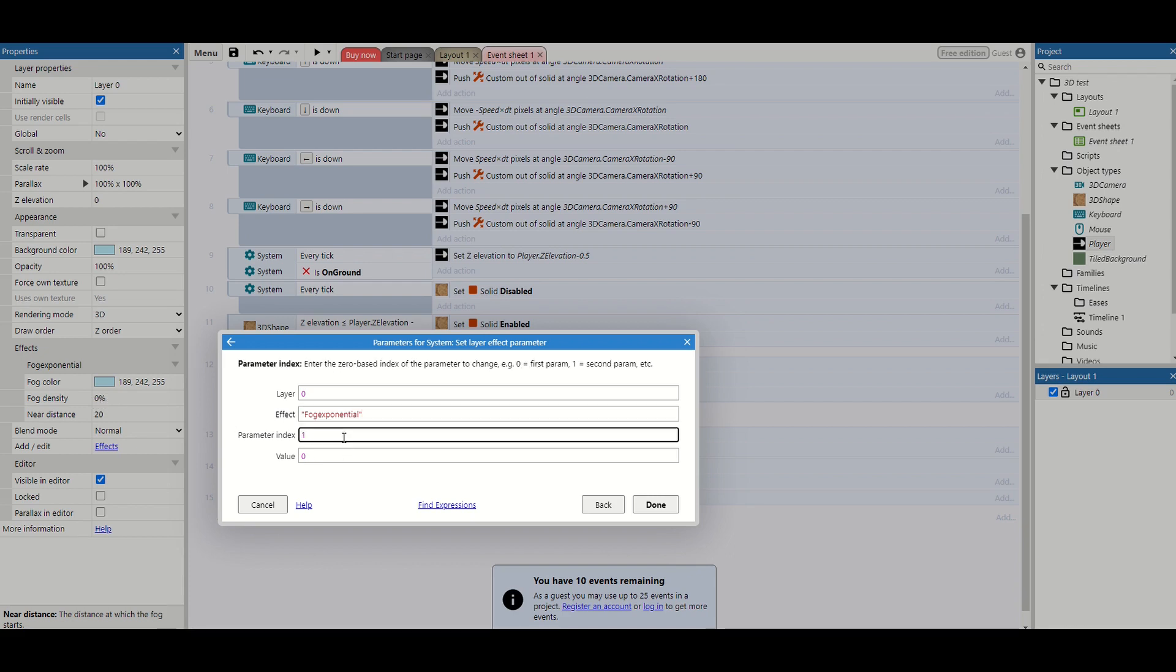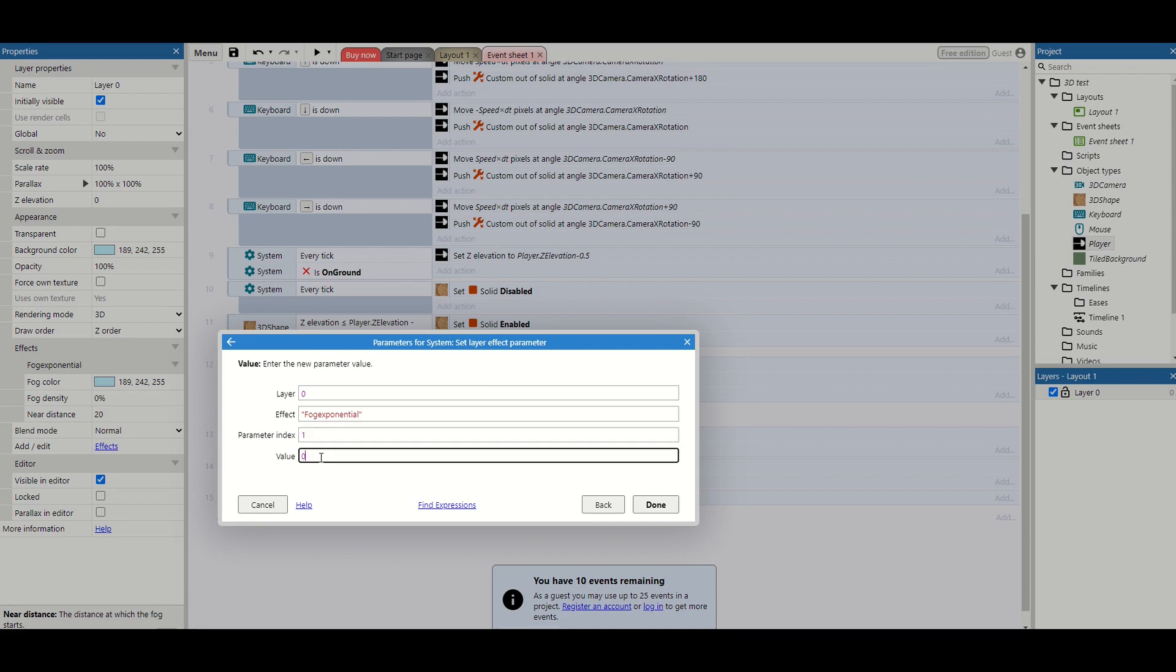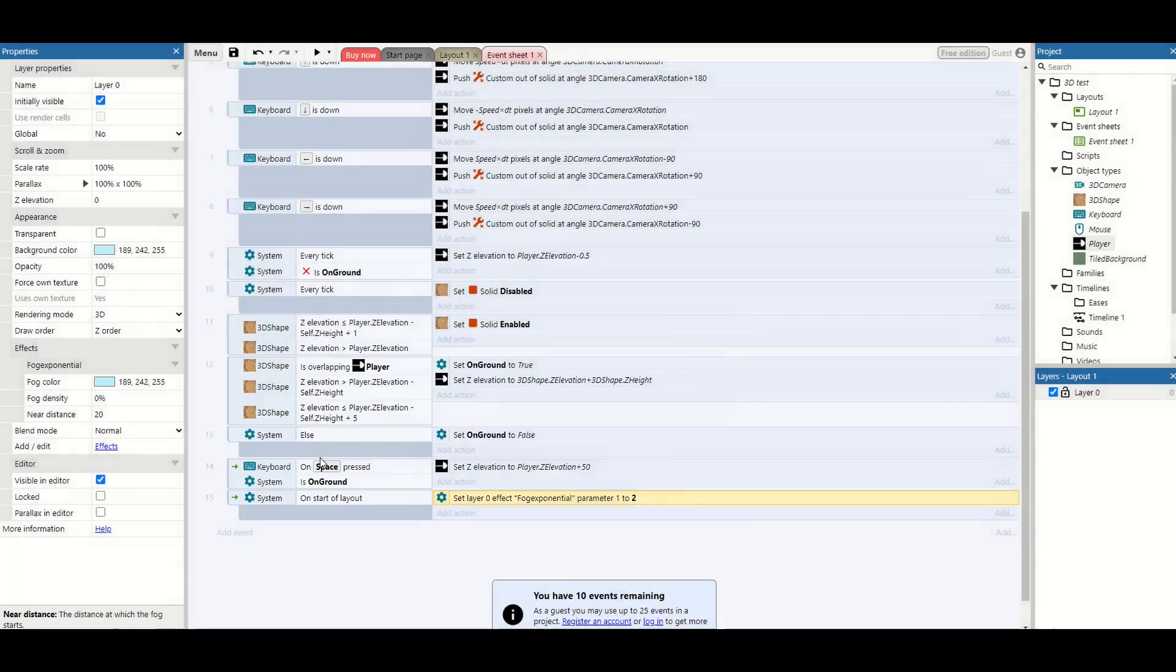And if you're confused why we're starting from zero, it's very much a computer science thing to start from zero to get the most out of every bit possible in the computer. Then the value we want to set it to. And my fog density was set to two, so I'm going to put two.